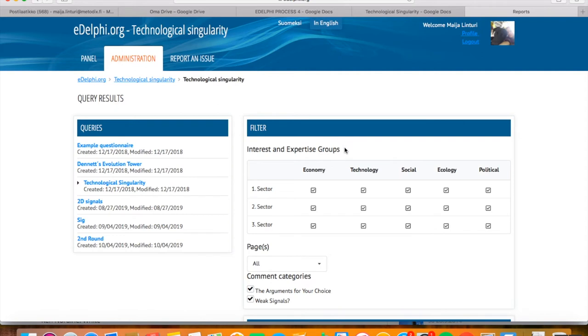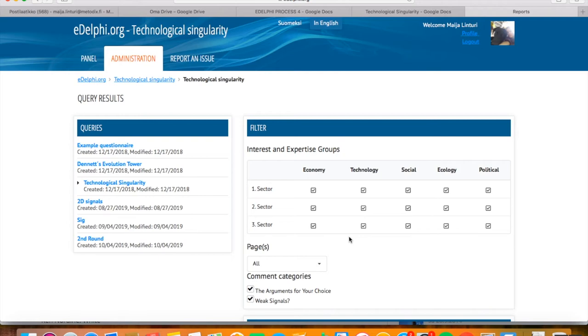At the top of the page, you will find the expertise matrix of the panel. It reveals whether the reported material has a lack of expertise. This is important information when targeting the communication. With the help of the matrix and grouping, it is also possible to divide the panel into subgroups.